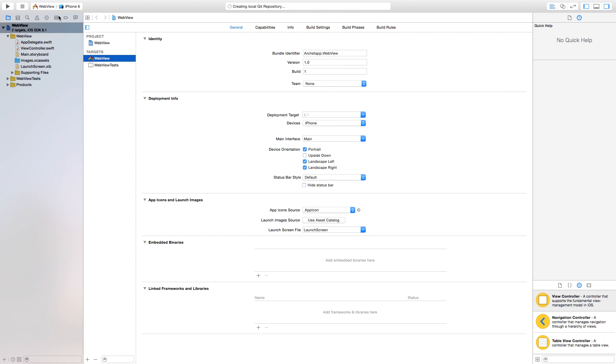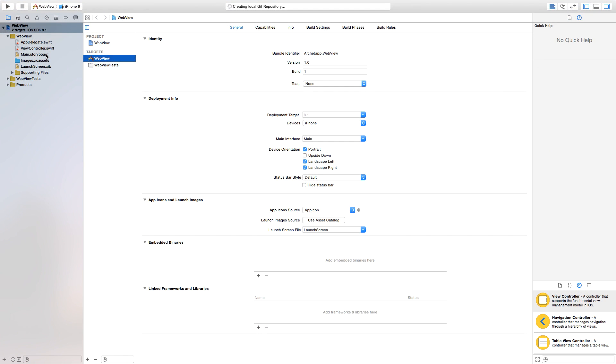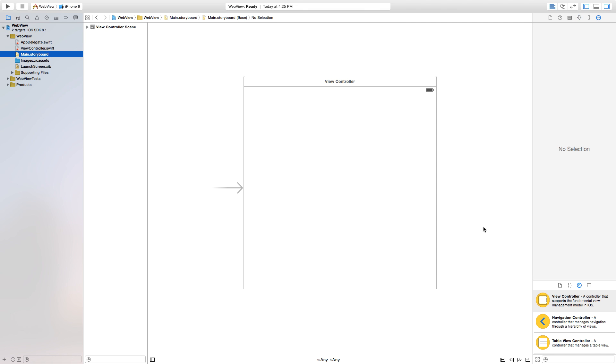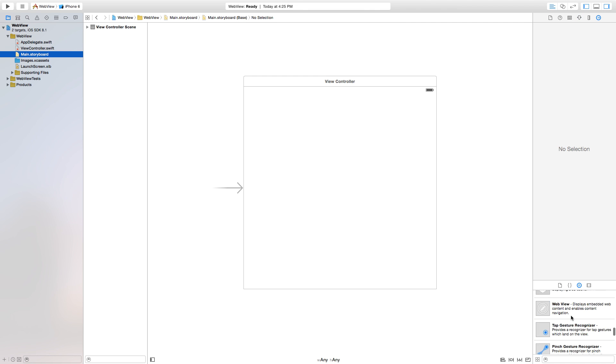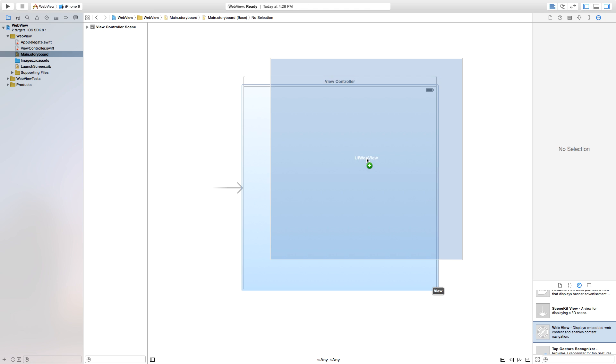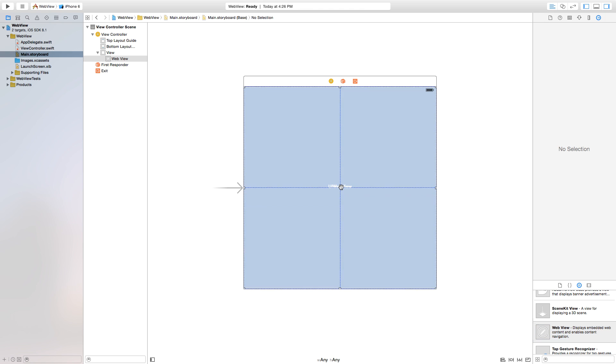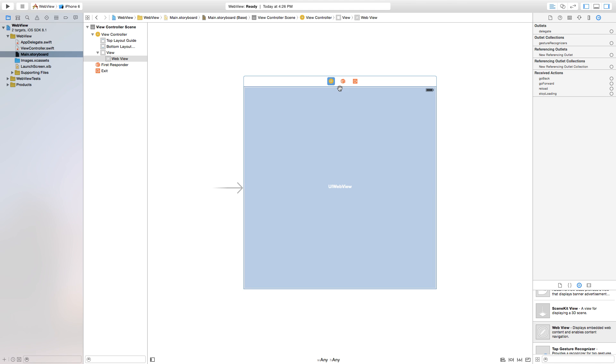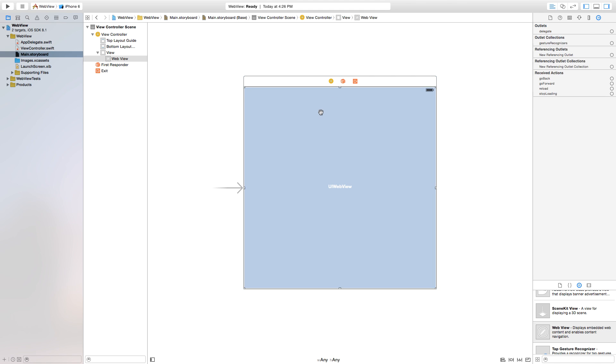Alright, now let's make this a bit bigger and go into our Main.storyboard. So first thing we need to do is click and drag a WebView into our scene, and it should grow and fill the whole scene. If not, just click and drag it out to the edges by clicking and dragging on these white little dots on the edge.